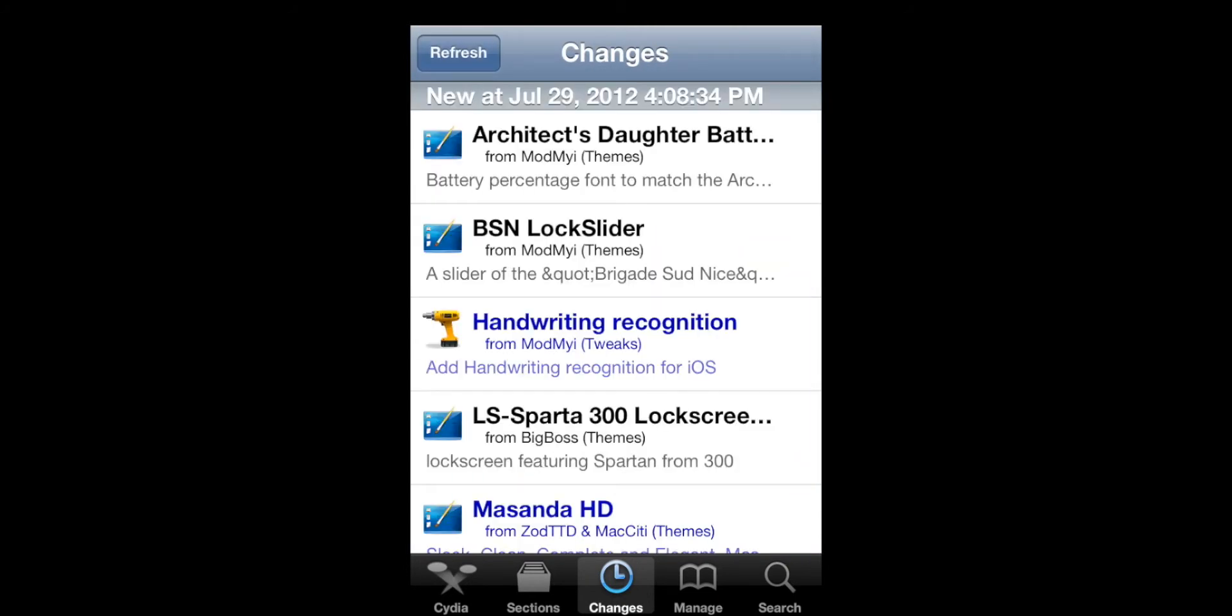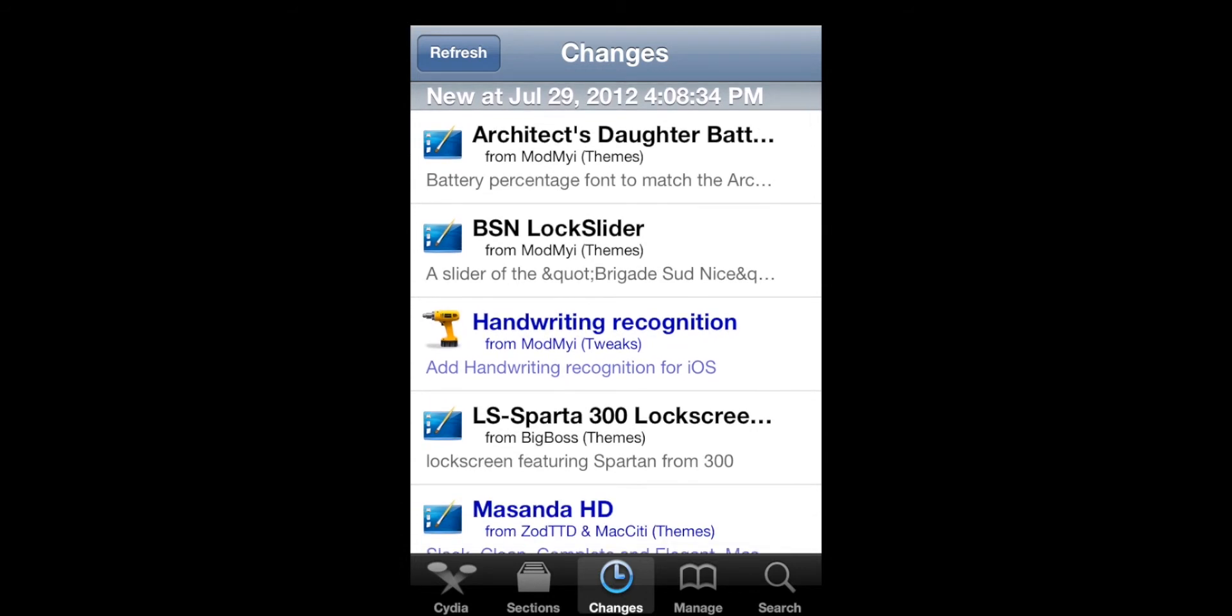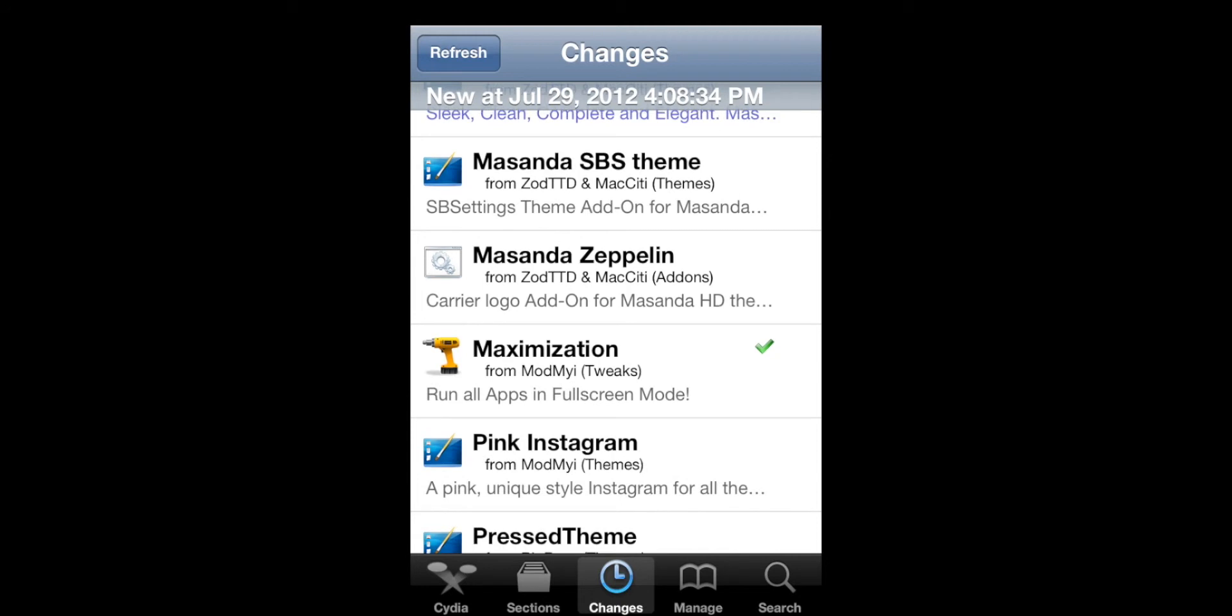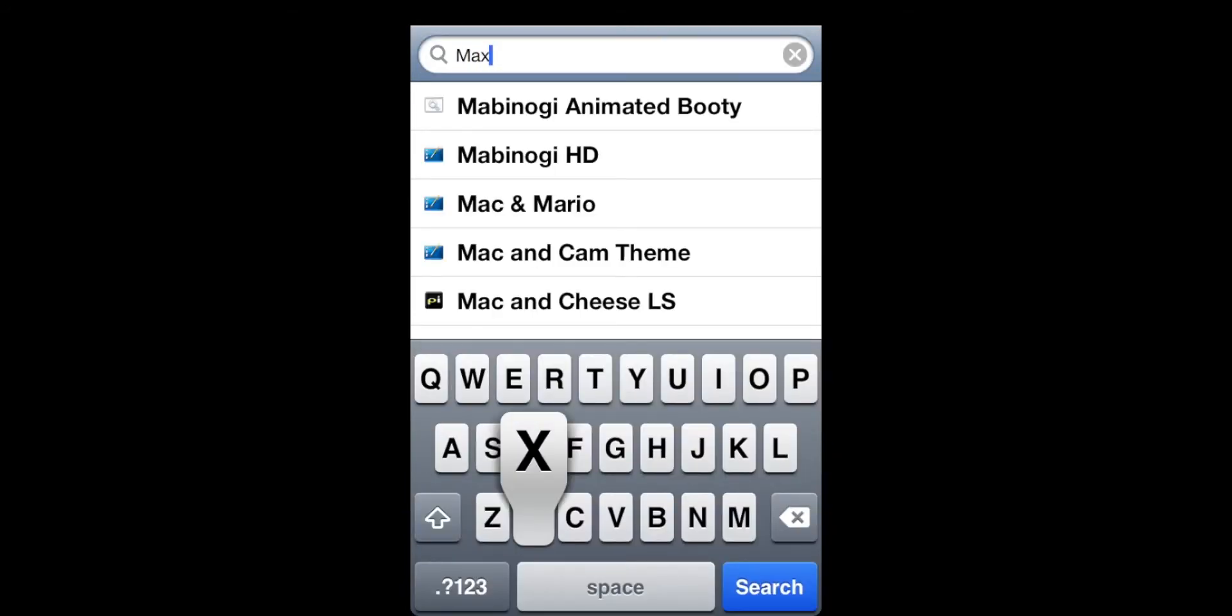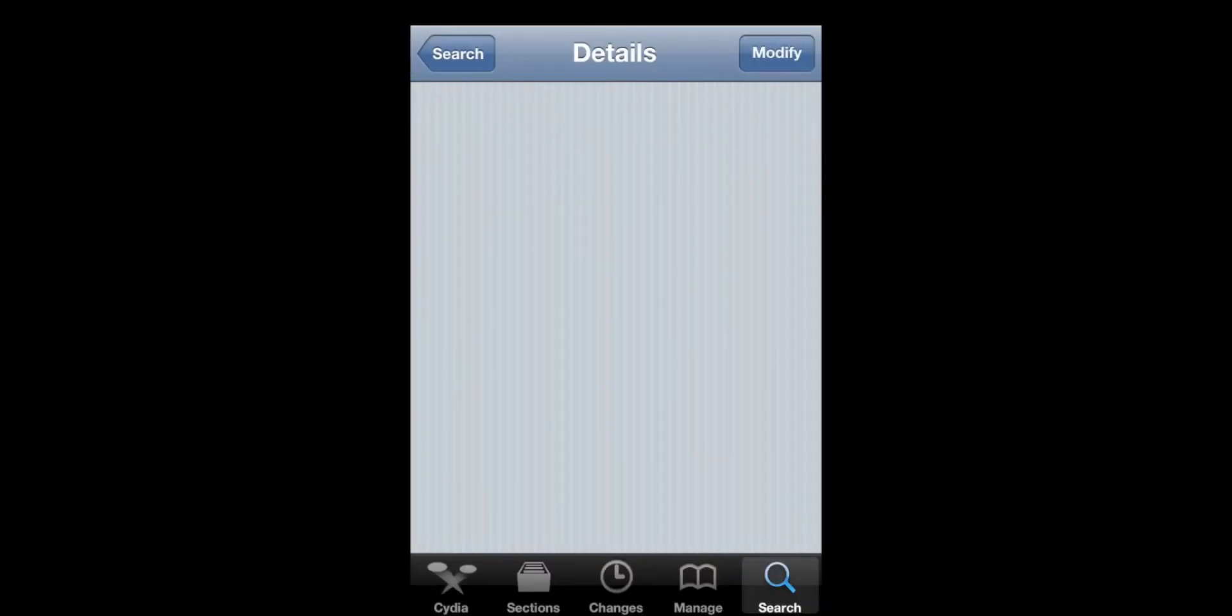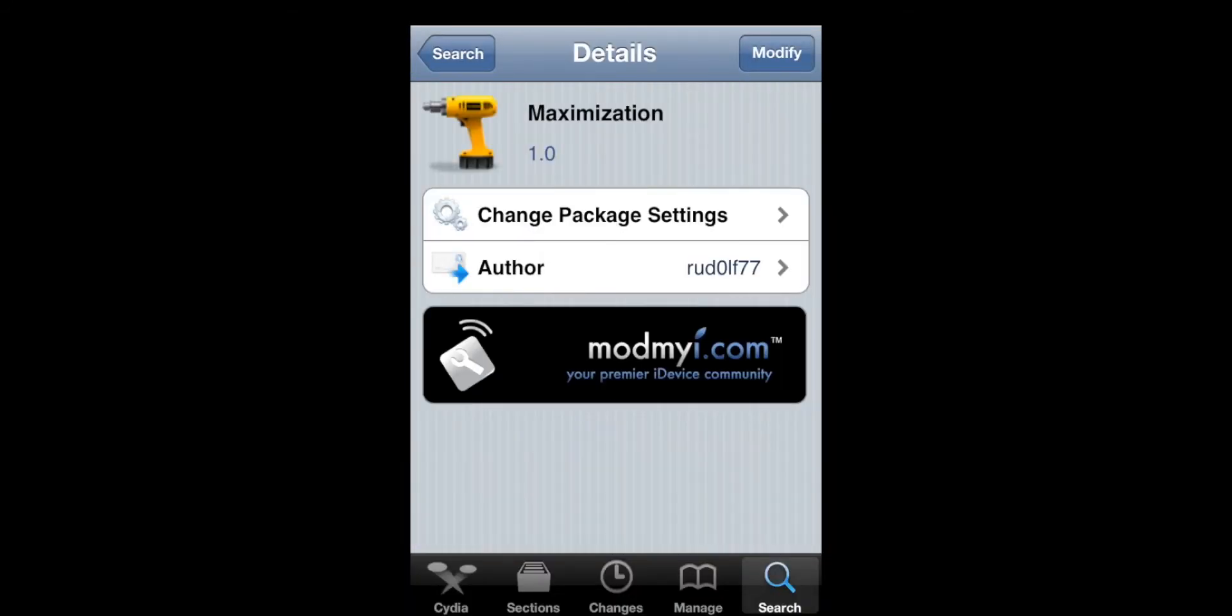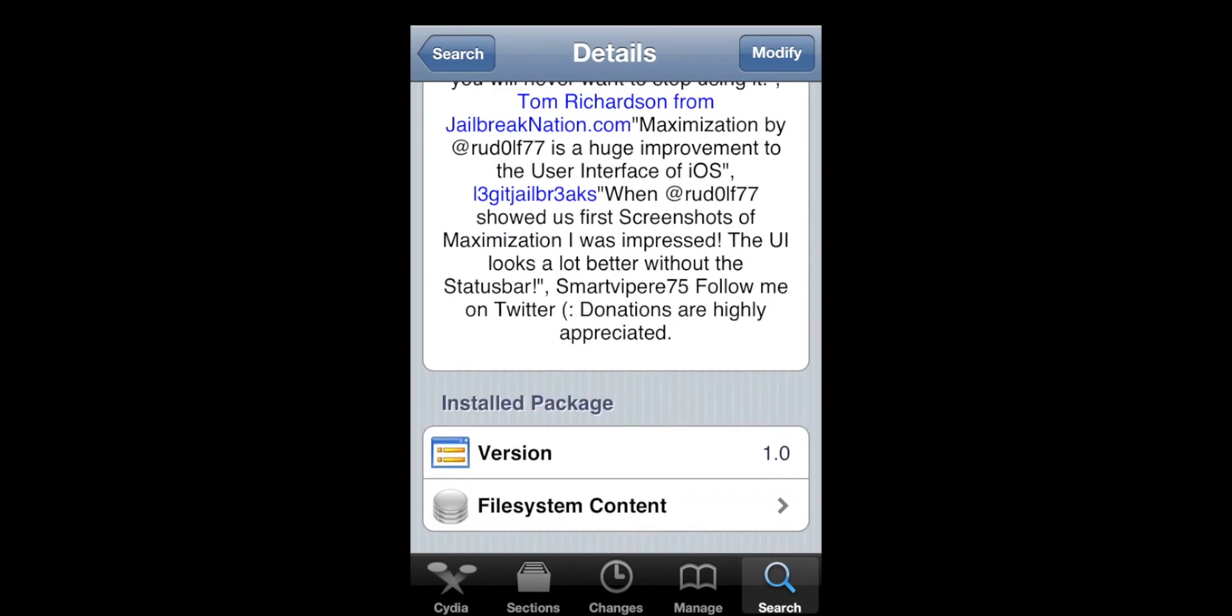It doesn't really work very well on Cydia as you can see there's just the missing black bar but it works pretty well on all other apps. So you're just going to type in maximization right there and it's free in the mod my eye repo and it's pretty awesome.